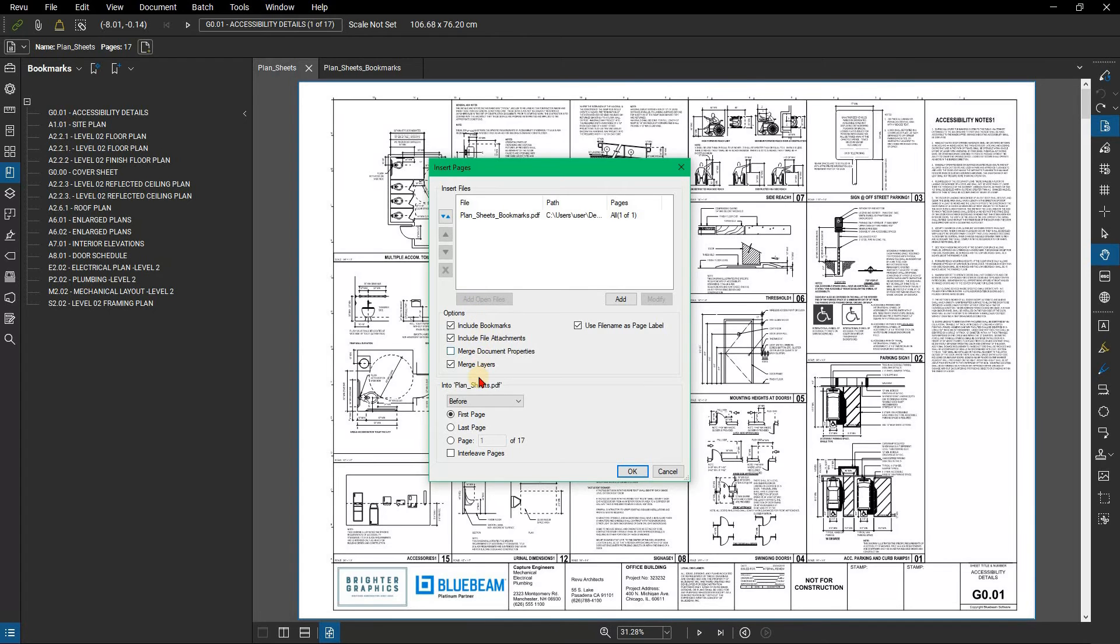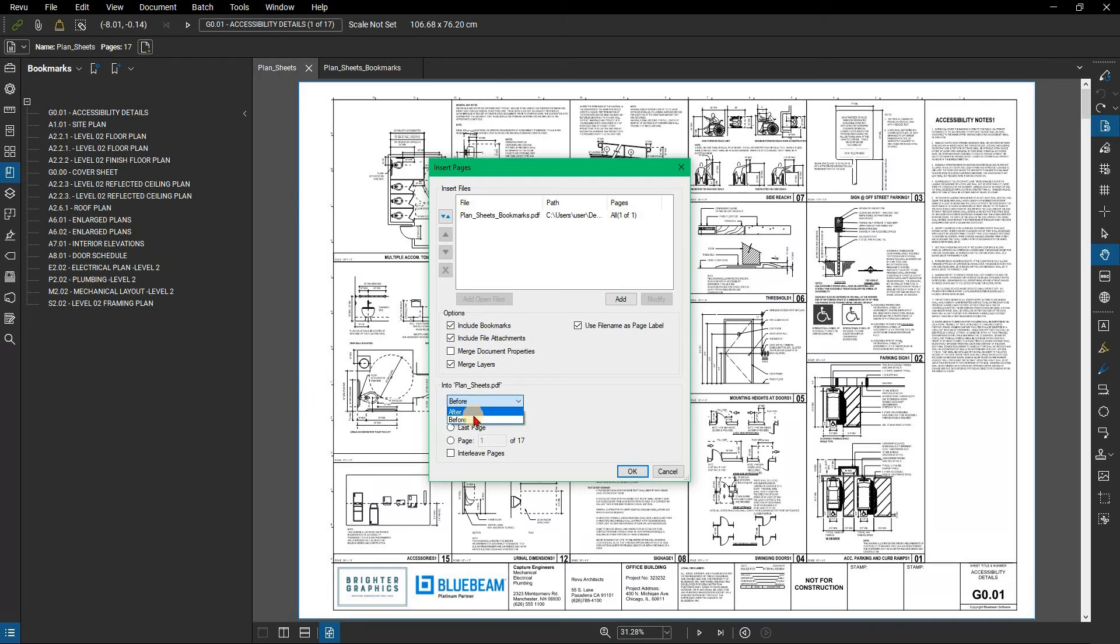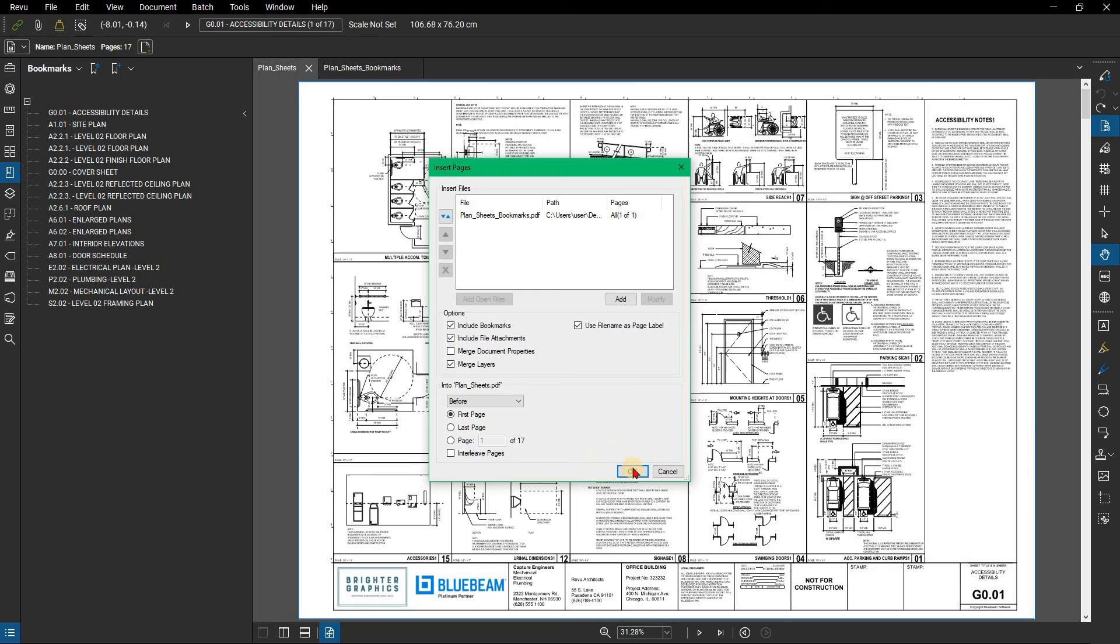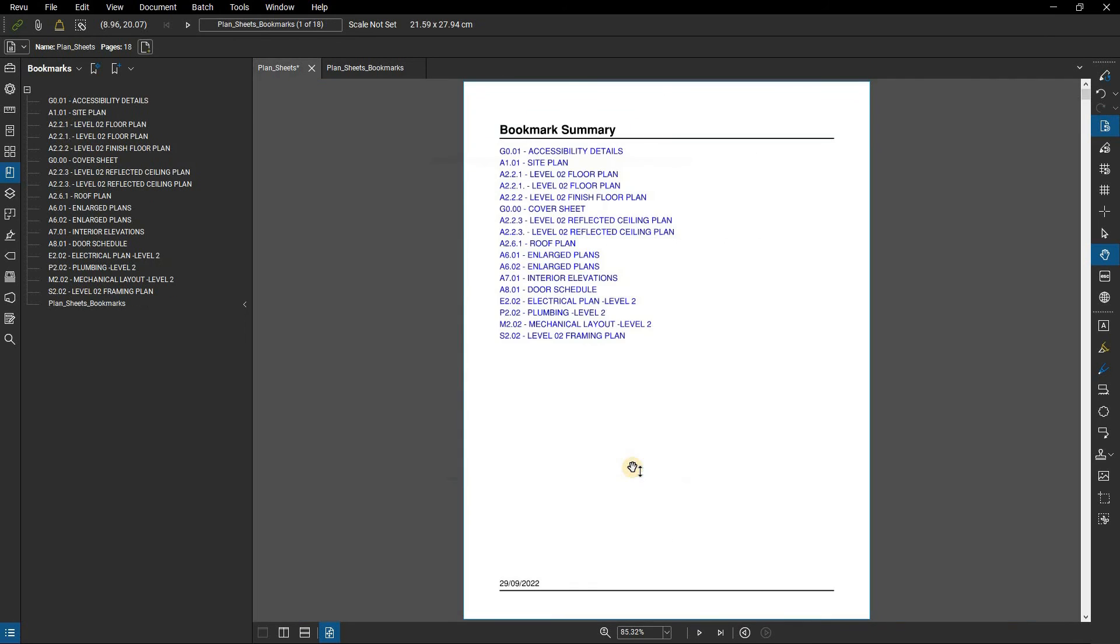In the insertion of the Insert Pages dialog box, click the drop-down menu and select Before. Click the First Page radio button. Click OK. You should now see a hyperlinked table of contents.